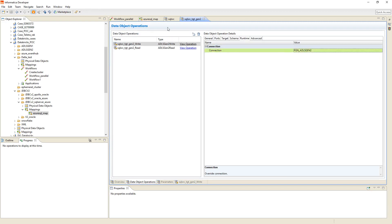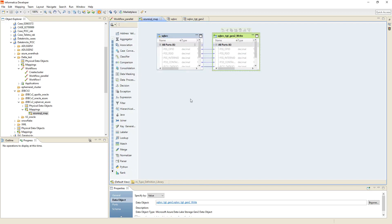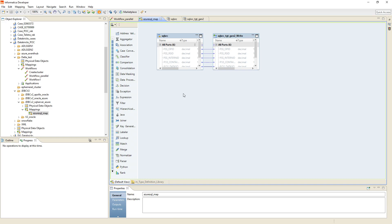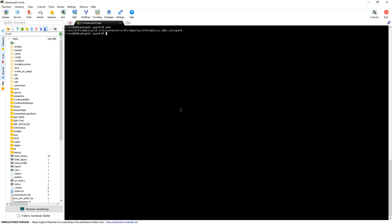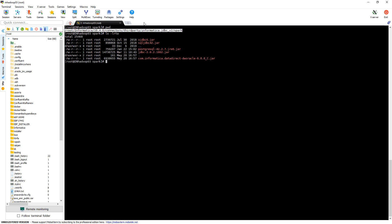Now let's run the mapping on the Databricks cluster. As mentioned in the prerequisites, you have to copy the Type 4 JDBC driver into INFA_HOME/connectors/third-party/informatica.jdbcv2/spark. Let's verify on the Informatica server box — navigating to that location — and yes, I have already placed the sqljdbc42.jar there, which is the MS SQL Type 4 JDBC JAR.